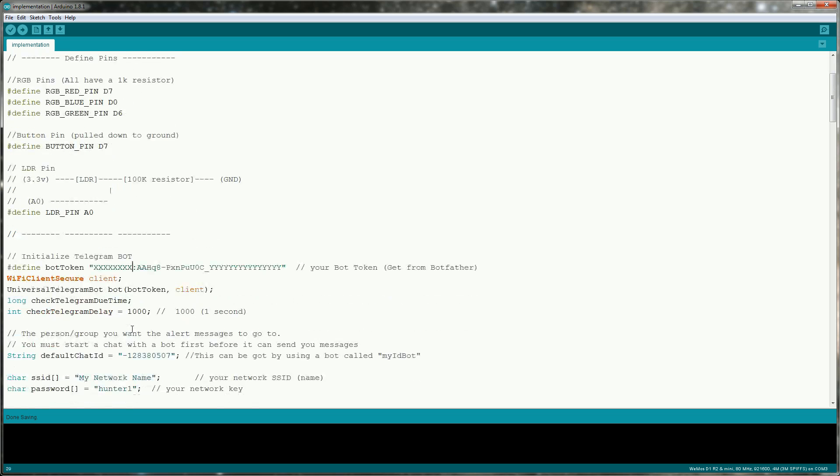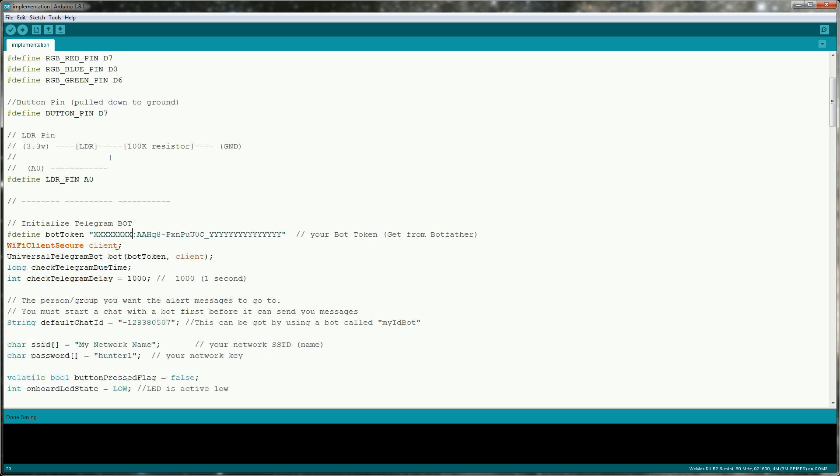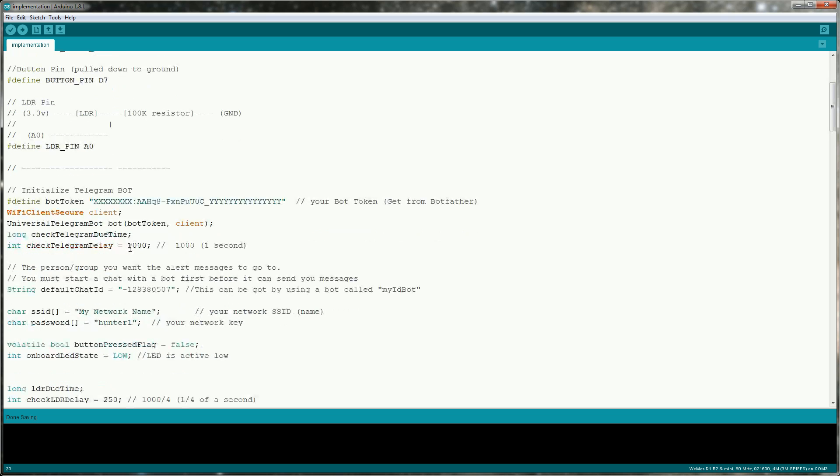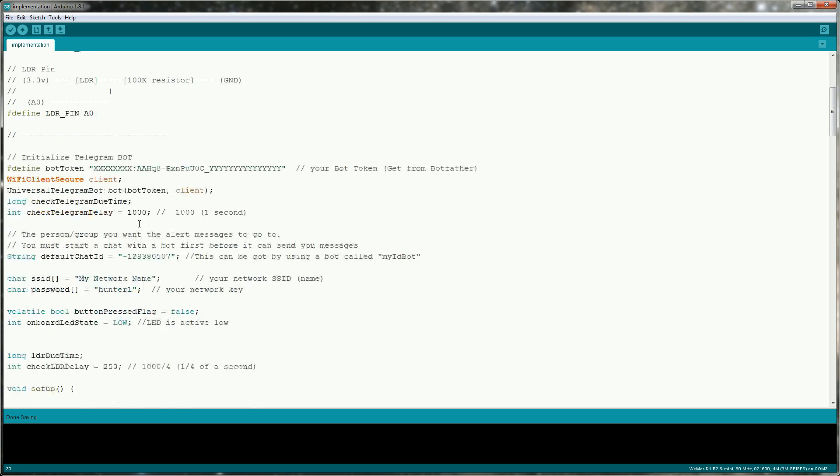The next thing I need to do is initialize the telegram bot. This is the bot token I received from the bot father. This is the SSL client and I need to pass these into the constructor of the bot. I'm also going to set a delay of how often I want to check telegram for new messages. I have it set to one second.